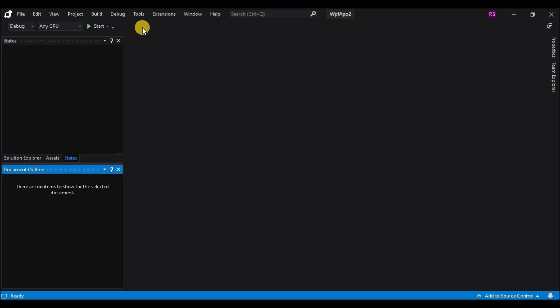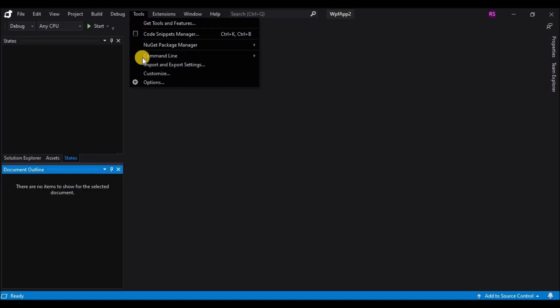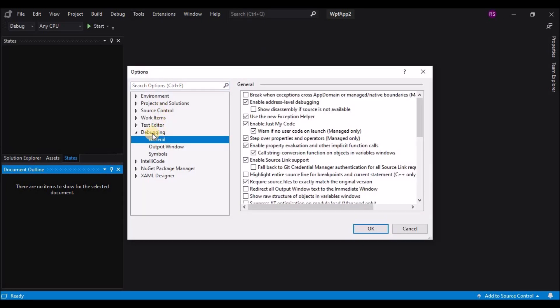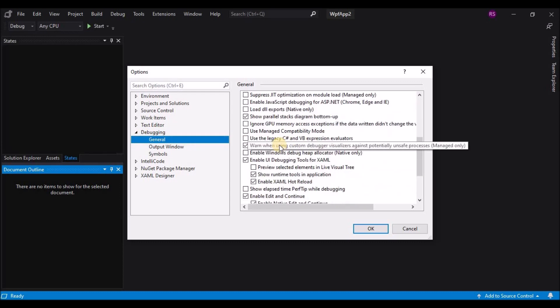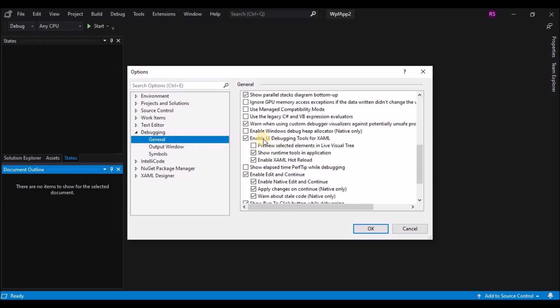Now to disable that toolbar, we'll have to go to Tools and then go to Options, and under the Debugging menu, just go to General and scroll down. And here you can see this checkbox which says Enable UI debugging tools for XAML. So you just uncheck it and click on OK.